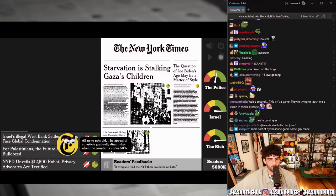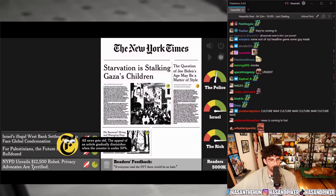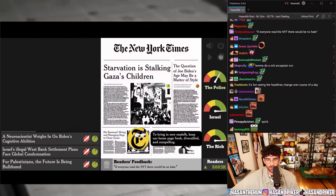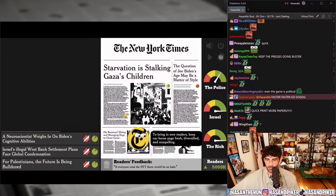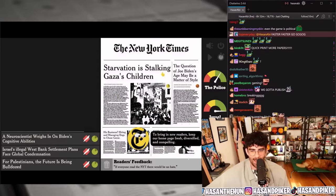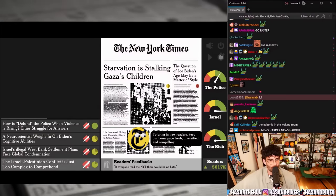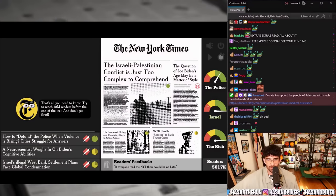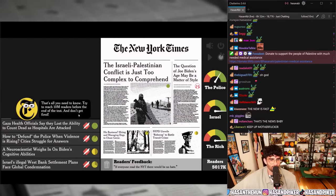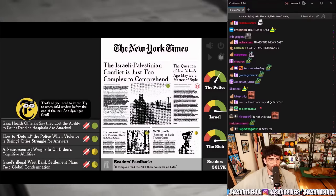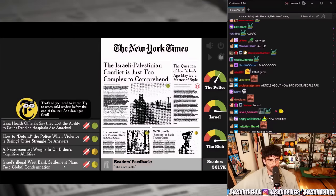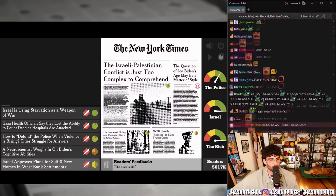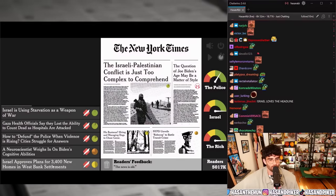All news gets old — the appeal of an article gradually diminishes when the counter is under 50 percent. To bring new readers, keep our home page fresh, diversified, and compelling. 'For Palestinians the future is being bulldozed' — no — 'The Israeli-Palestinian conflict is just too complex to comprehend.' We're keeping Israel so happy, that's all you need to know. Try to reach 10 million readers before the end of the test and don't get fired.